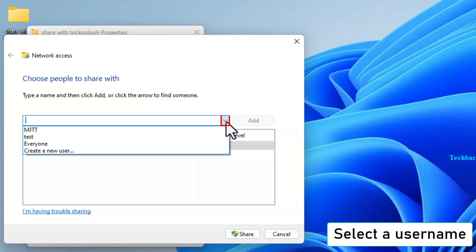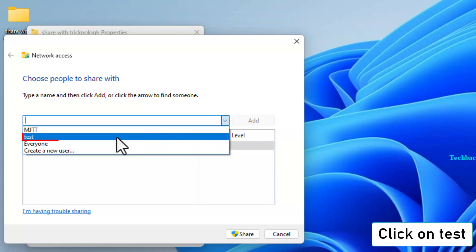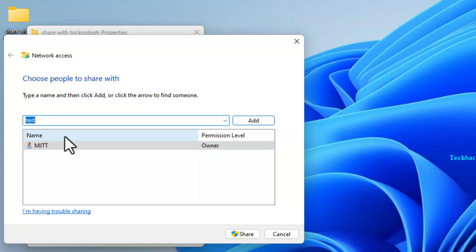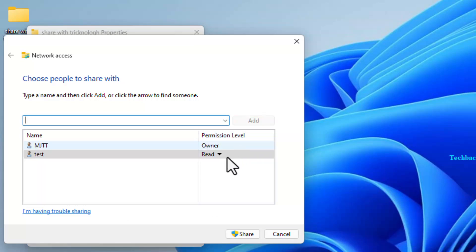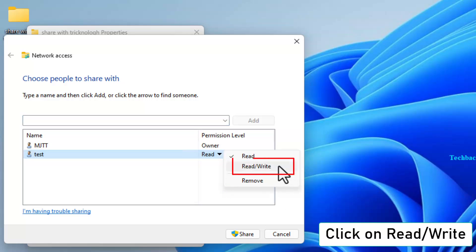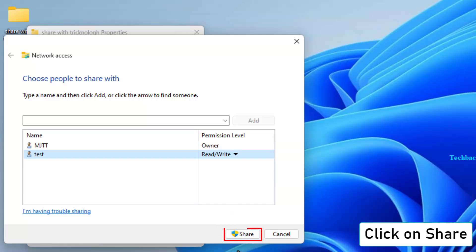Select the new user, Test, click Add, and give Read Write Access. Click Share and then Done.